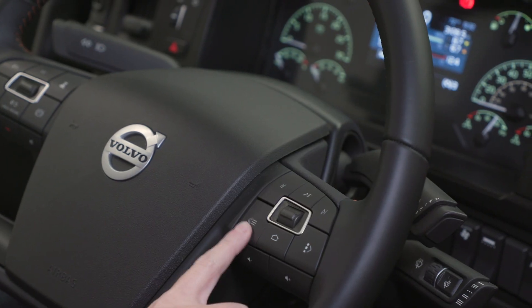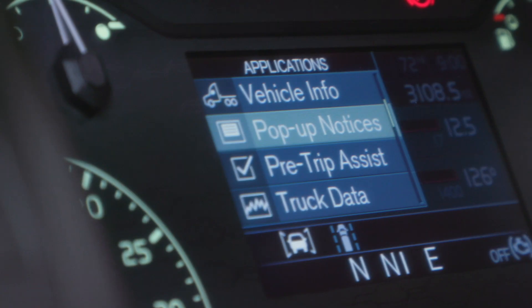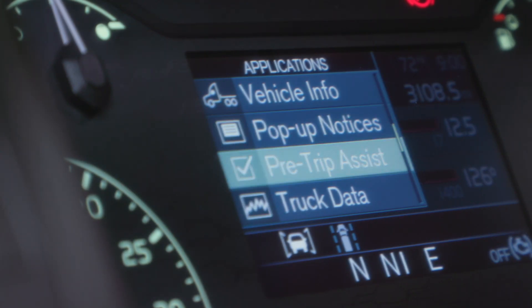Welcome to the overview video on Volvo's Pre-Trip Assistant. This is located in the application section of the Driver Information Display, or DID, and is used to help drivers perform a complete pre-trip inspection. Press the Applications button, scroll down, and select Pre-Trip Assist.